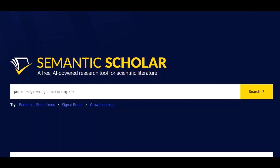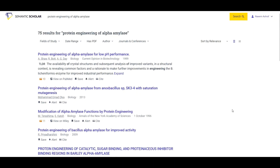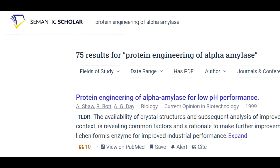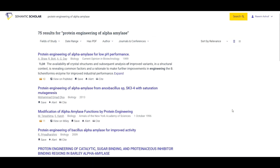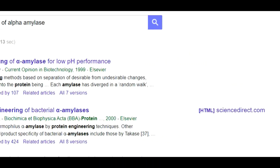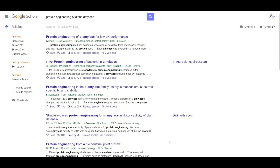After typing 'protein engineering of alpha-amylase,' we simply hit the search button. Semantic Scholar will search all articles related to our query. As you can see, Semantic Scholar found 75 research articles related to our query. Now let's type the same query on Google Scholar and hit the search button. Google Scholar also presents scientific literature related to protein engineering of alpha-amylase. However, when you inspect the Google Scholar results in a bit more detail, you will find that most articles are not very relevant to your search query. So we prefer Semantic Scholar for a more refined search.